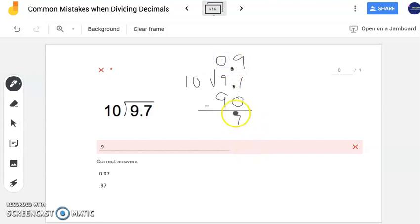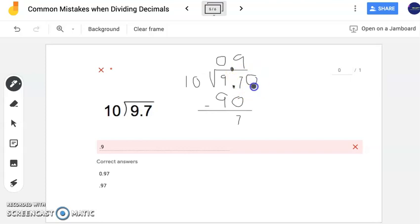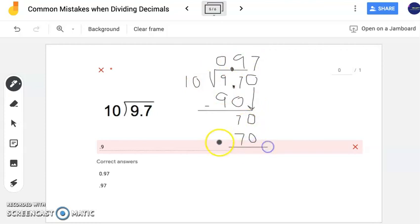Nine tenths is very close, but there's a remainder of 7. Recognizing that 97 hundredths is the same as 970 thousandths — or equivalently nine and 70 hundredths — you can continue the problem by bringing down the zero. Ten times 7 is 70, leaving no remainder. The answer is therefore 97 hundredths, not nine tenths. If you simply wrote nine tenths, you need to continue the problem rather than writing 'R7'.